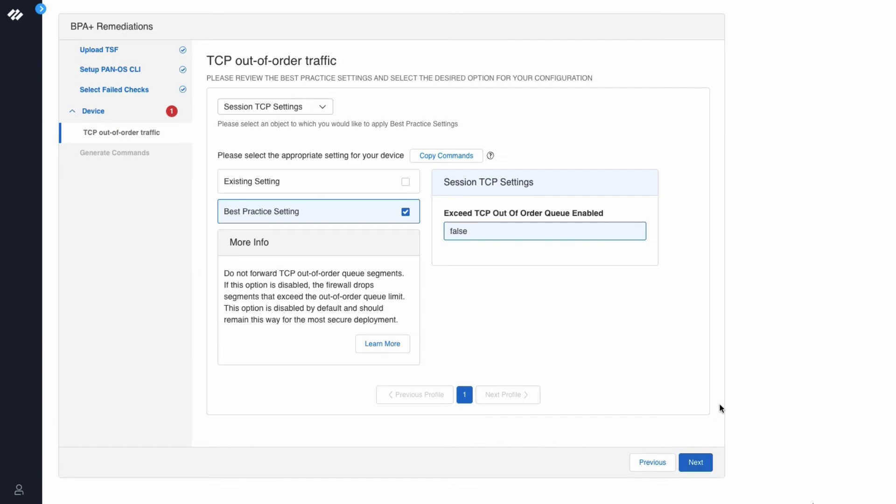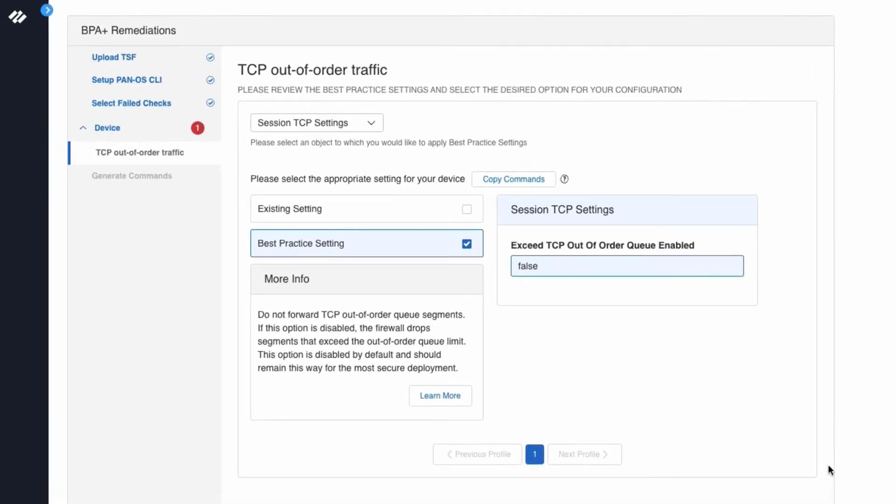This displays the TCP out-of-order traffic. Please review the best practice settings and select the desired option for your configuration. By default, this screen will show the best practice settings and the settings highlighted in blue are the settings that are being changed to adhere to best practices.